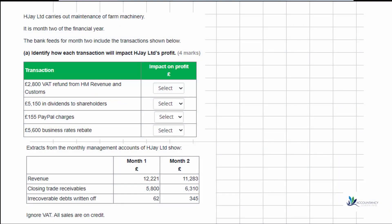In this video we're going to provide a debrief for task 1 of the first sample assessment for cash and financial management. We're told HGA Limited carries out maintenance of farm machinery. It is month 2 of the financial year, and the bank feeds for month 2 include the transactions shown below.